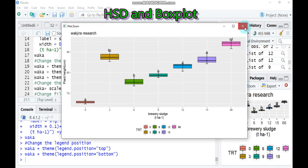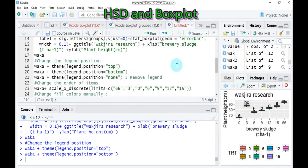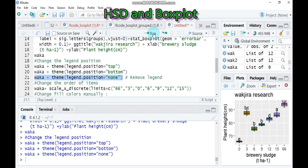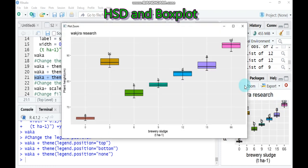And if you don't want to indicate the legend, you have to use the function here is none in order to remove the legend. So let's select this one and run to our studio. Yeah, there is no, as you see here, there is no legend.